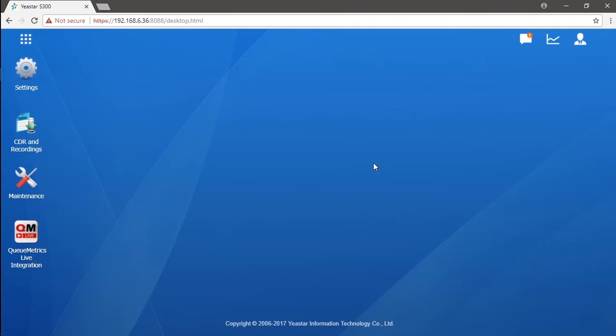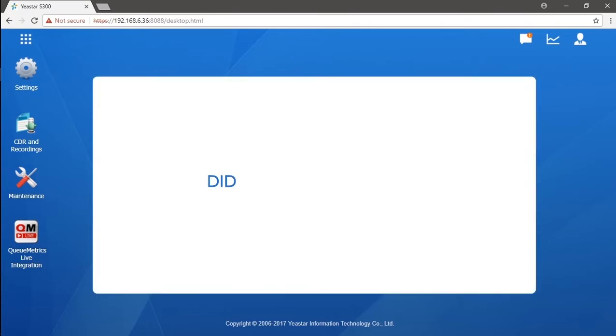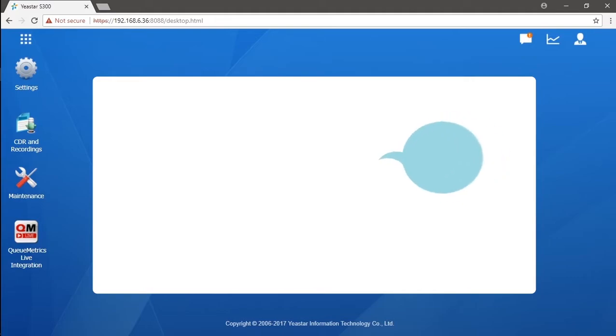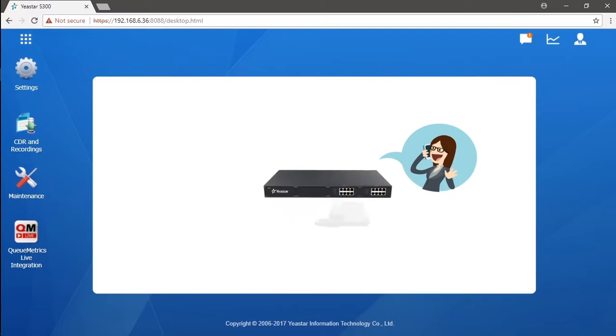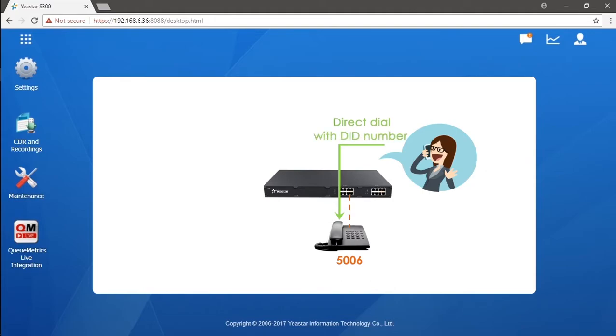DID, or Direct Inward Dial, is a service offered by the service provider which allows outside callers to directly reach a certain destination by dialing a special number. It is also known as a DID number. Once someone calls the DID number, the call will be directly sent to the assigned destination. One trunk could hold one general number